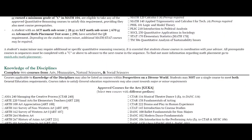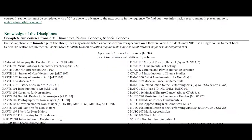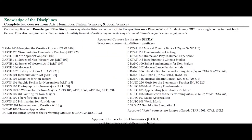Next is the Knowledge of the Disciplines, and this is a large component of the General Education Program. There are four different categories in Knowledge of the Disciplines: Arts, Humanities, Natural Science, and Social Science. Students are required to take two courses from each of those four categories. You can see here a list of the approved courses for each of those categories.